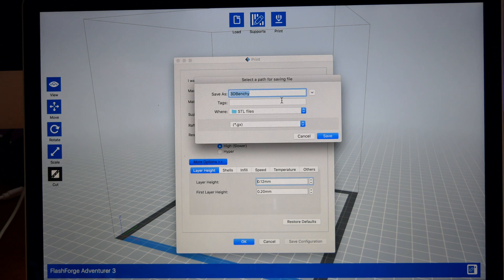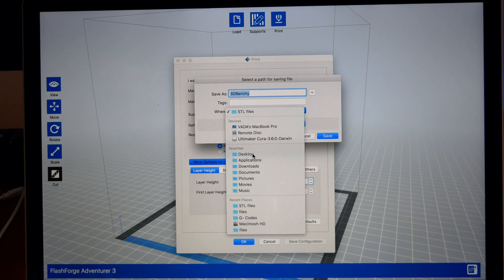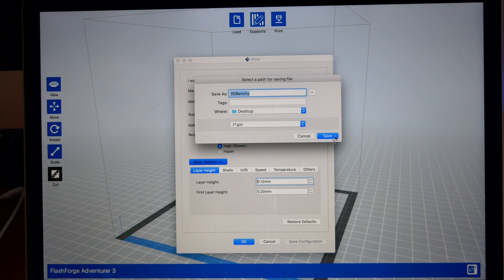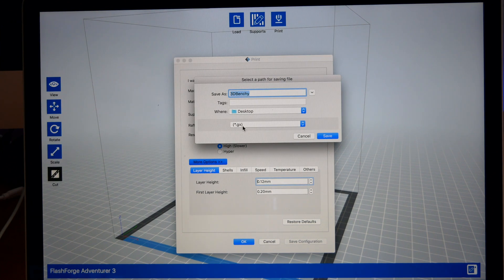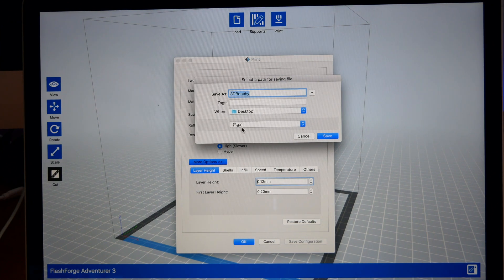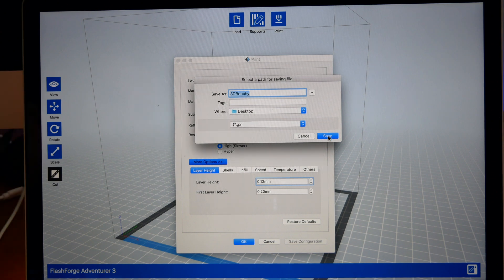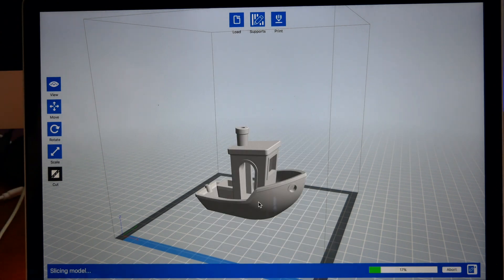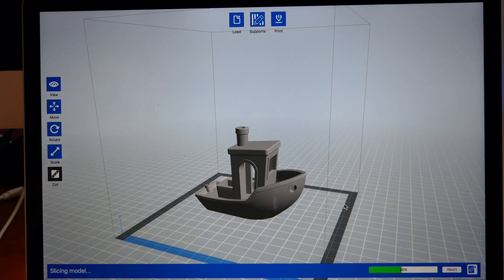That will slice the model and save it to your computer. I'm just going to save it to the desktop so I can find it. Here you can see, this is the code that it spits out for the printer, the GX. We're going to save this 3D Benchy right here.